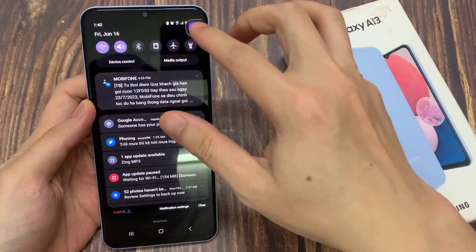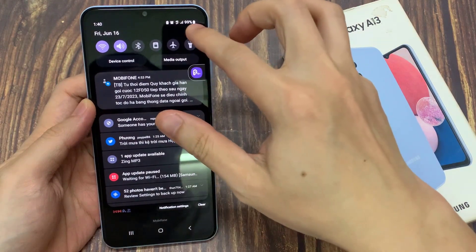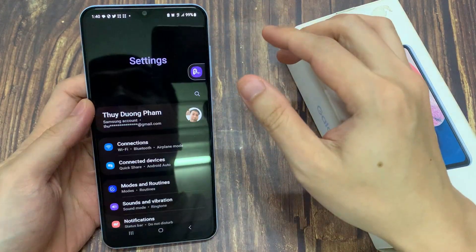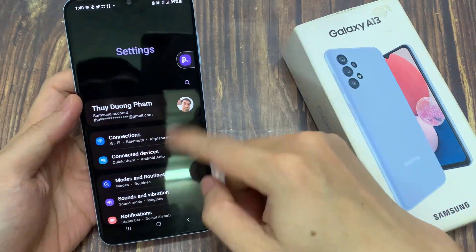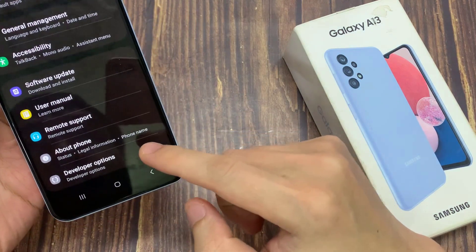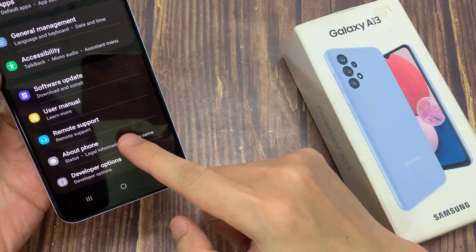From the home screen, you want to swipe down at the top and tap on the settings icon. In settings, swipe up to go down and then tap on About Phone.